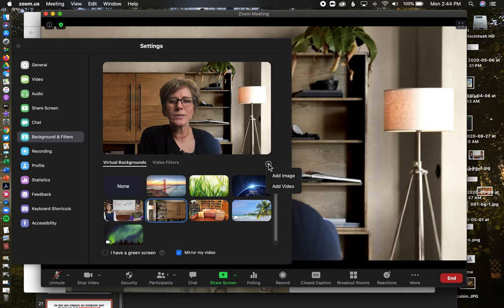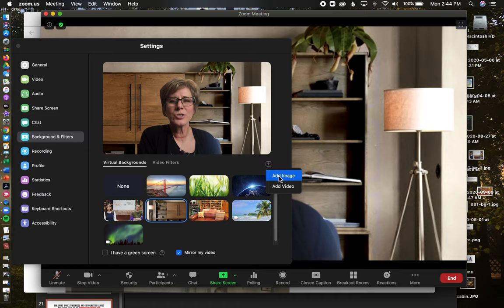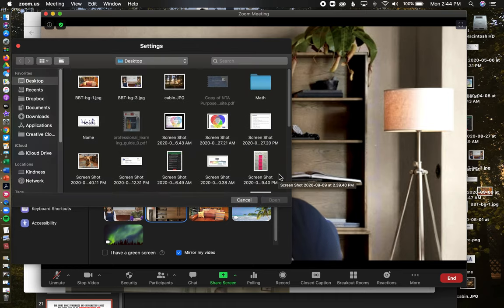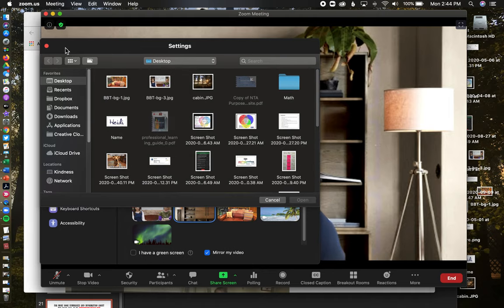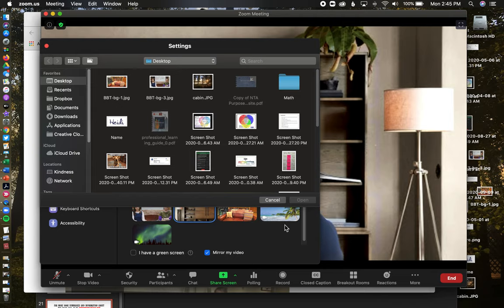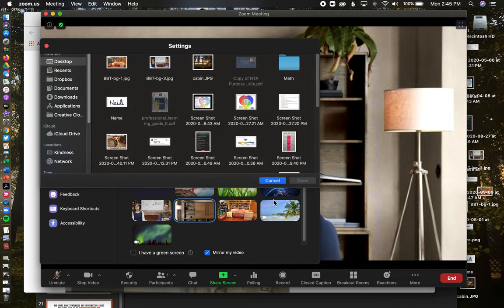However, if you want to add another one, you just hit the plus 'add image,' and then it opens up your desktop and you can select a different one that maybe you want to use. Then once you have those, get out of that.